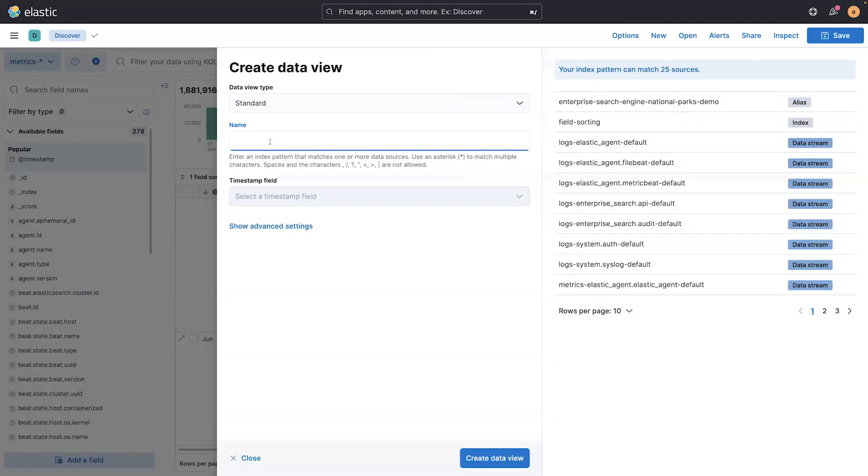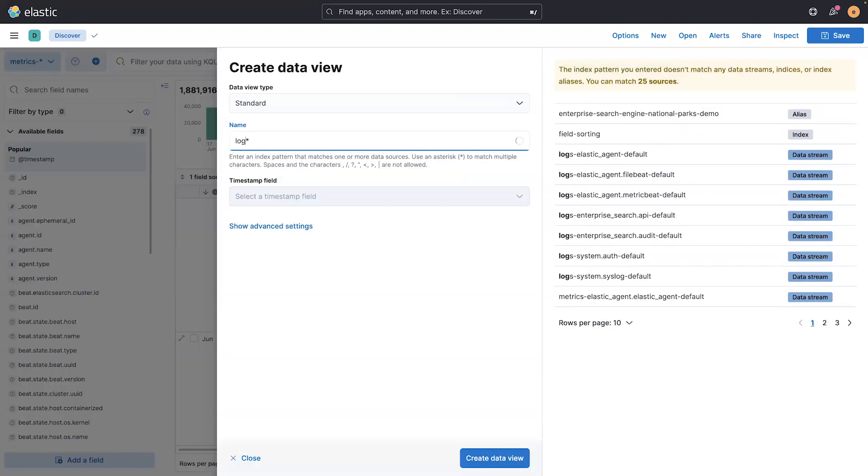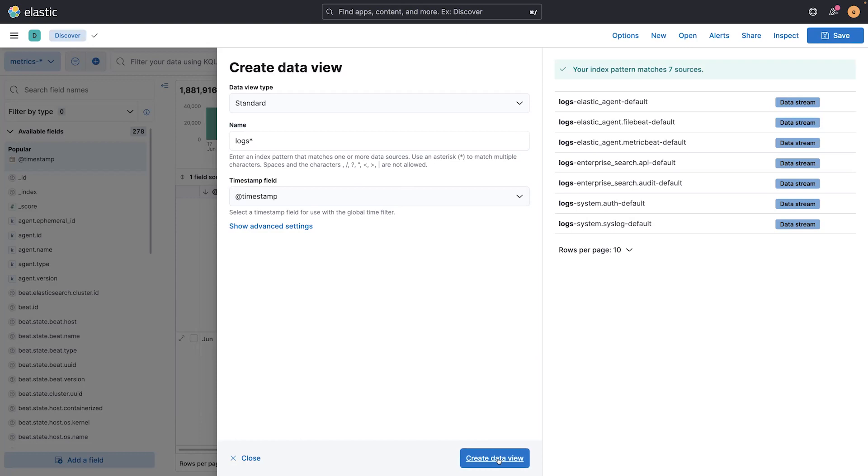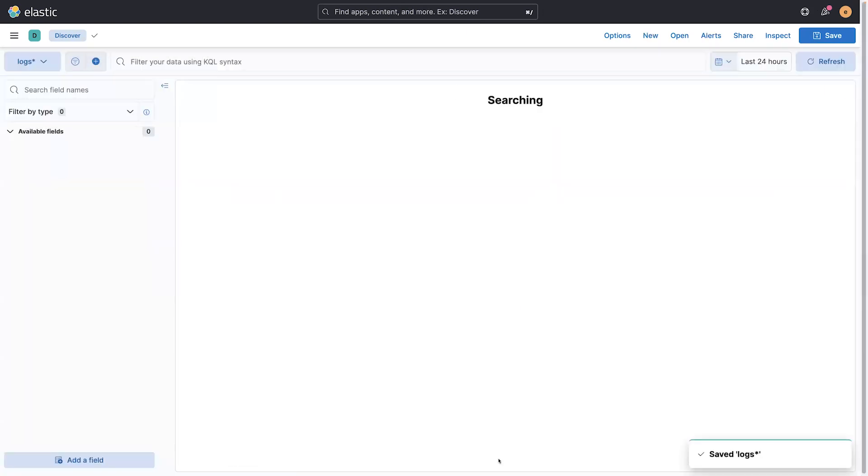And here I can come in and just type in logs, for example, and see that I have seven sources that match, and maybe I want to keep typing to select only a couple of them, or maybe I want to use all of them at once, so I can search them all at once. In this case, I'm going to take all of them at the same time.